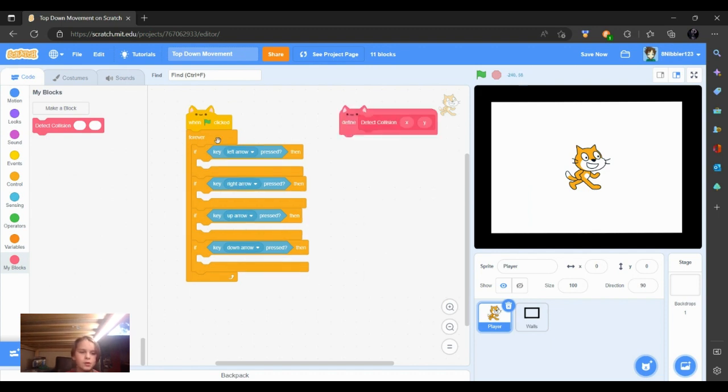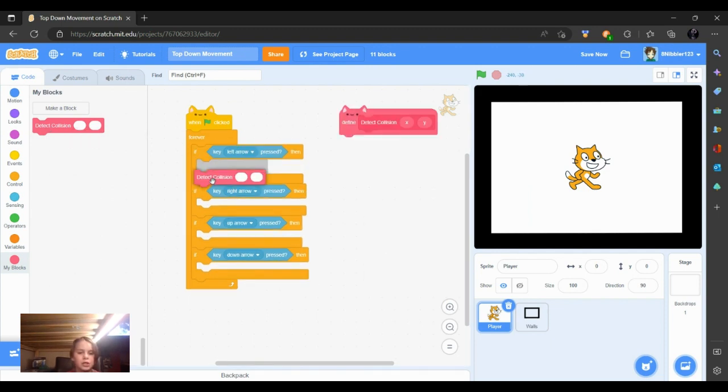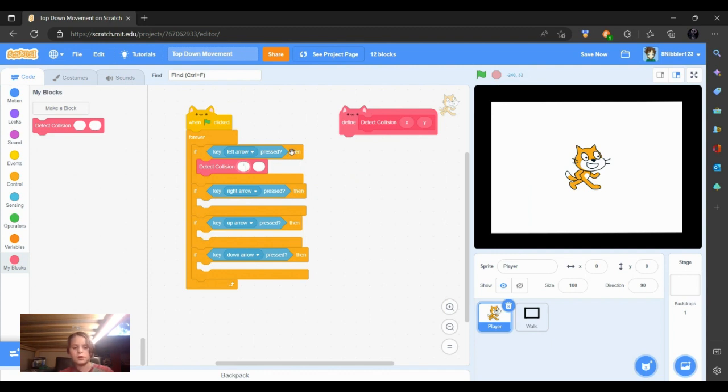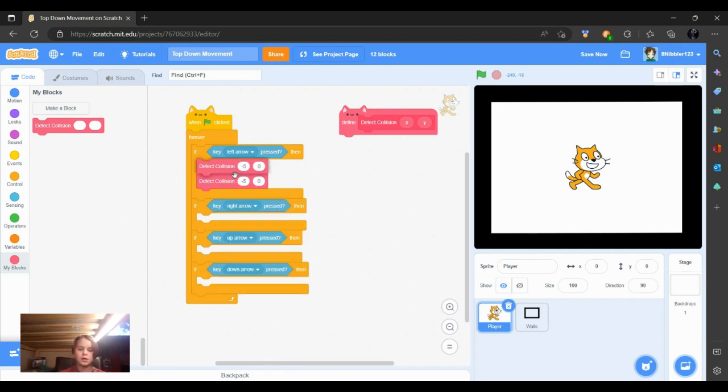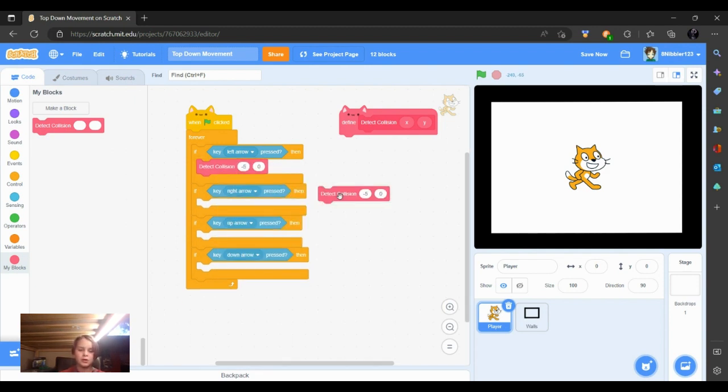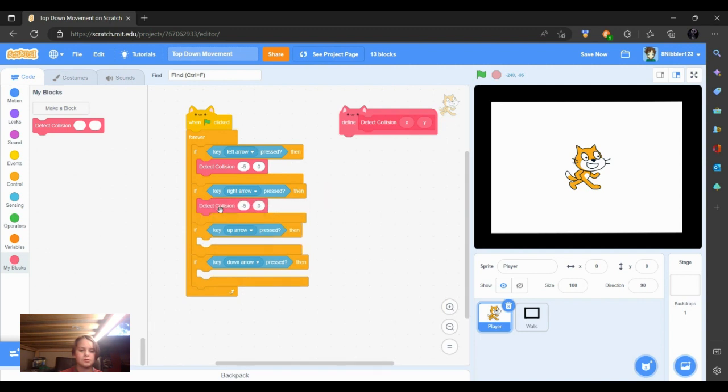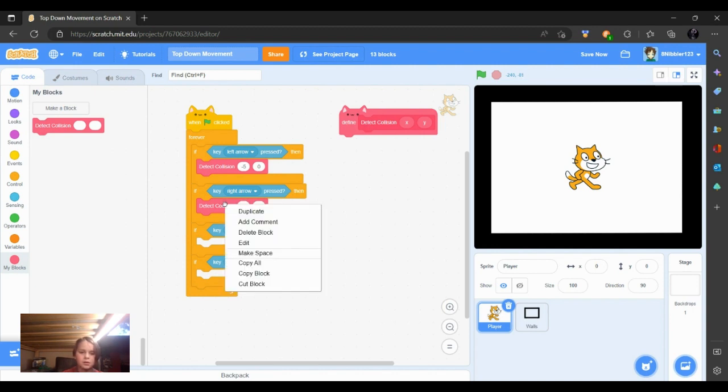So first, we are going to put the detect collision. And we are going into, for the left arrow, first we're going to put negative 5. In the next box we're going to put 0. So we are not moving at all in the y section when we're pushing the left arrow. Now on the right arrow, we're going to make the 5 positive.